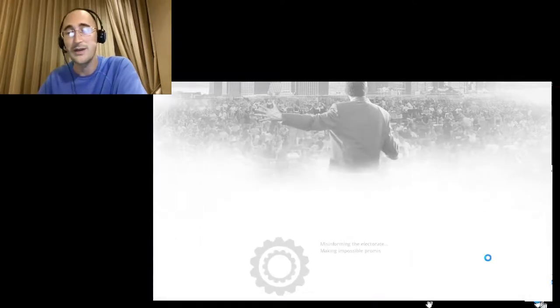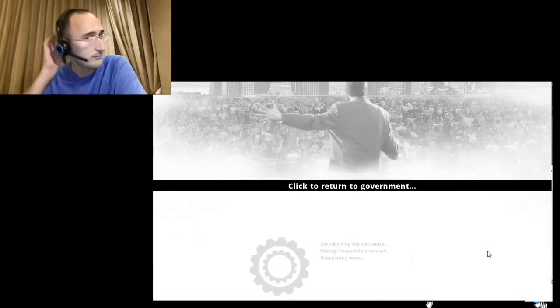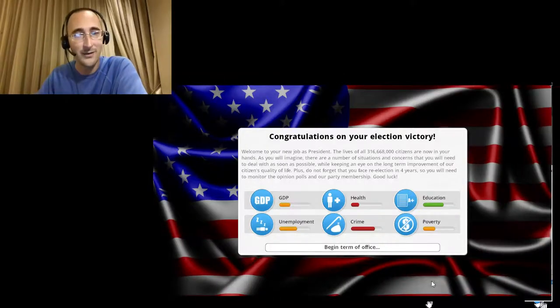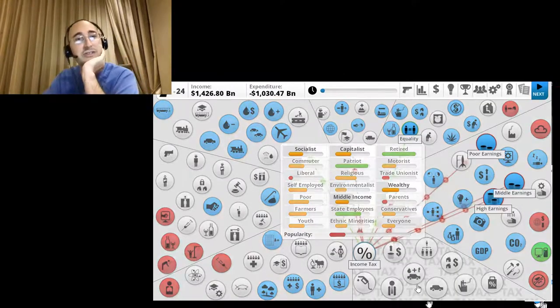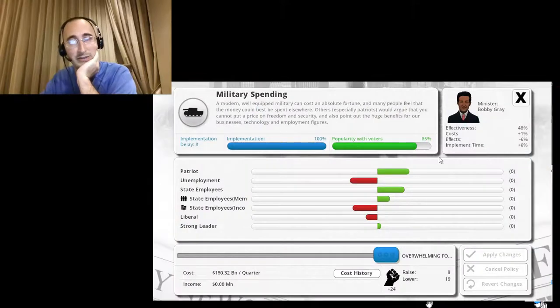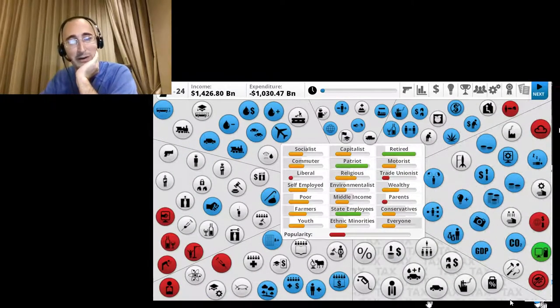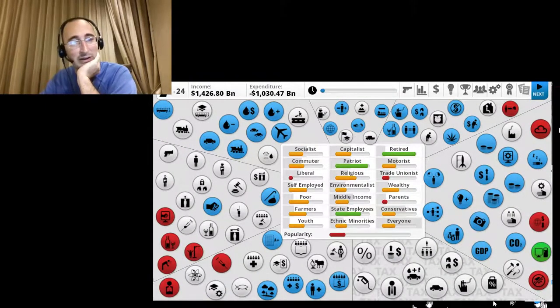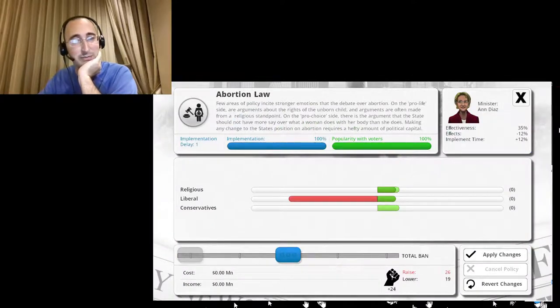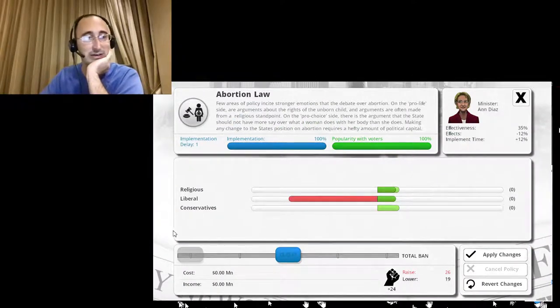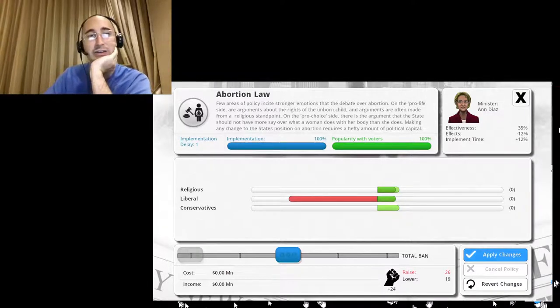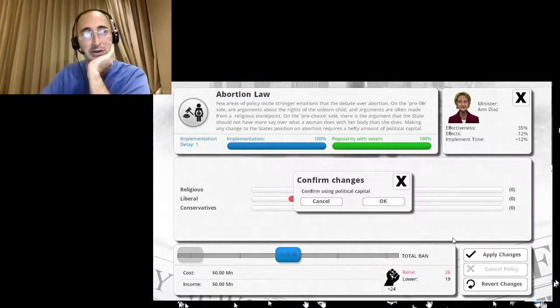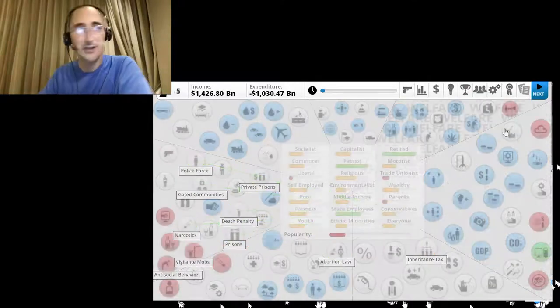Let's see what we got. All right, going as a conservative this time. So let's see what I want to do. The military is already as powerful as it can be. Abortion. Let's ban abortion completely, because it's a child, not a choice. So let's do it. Next quarter.